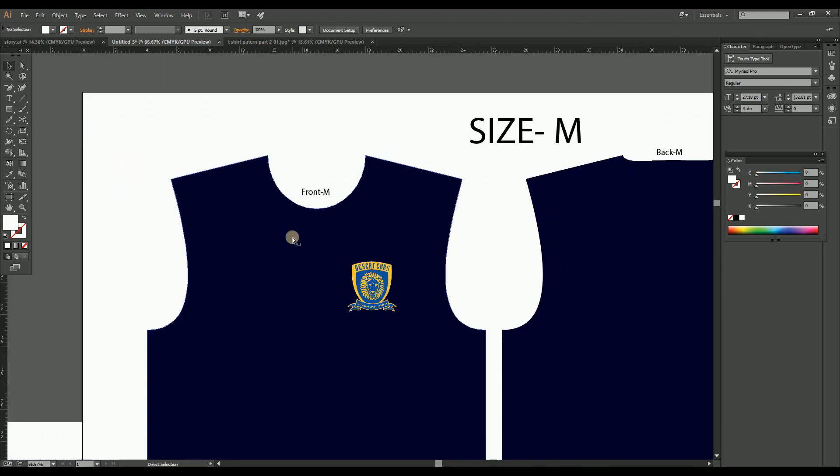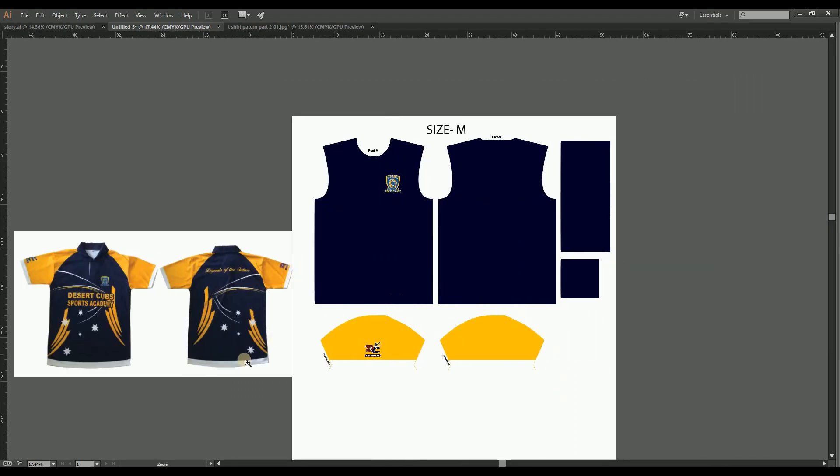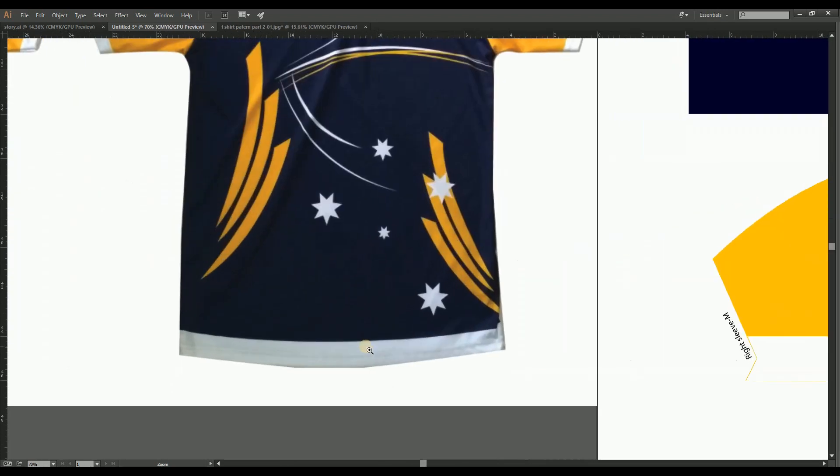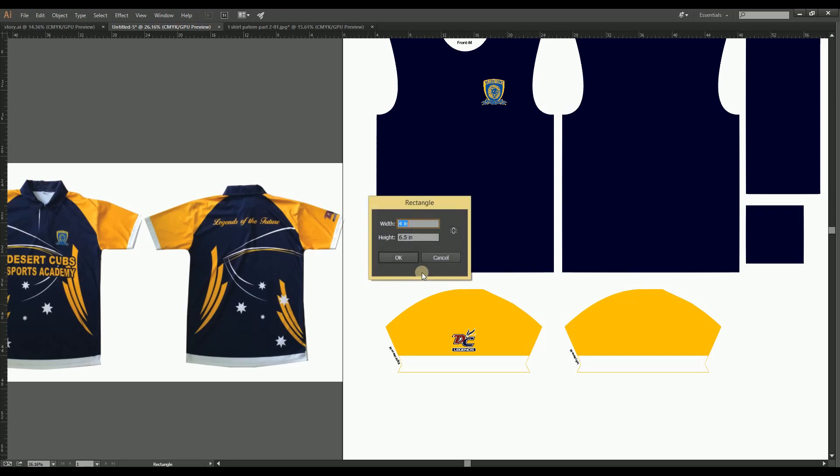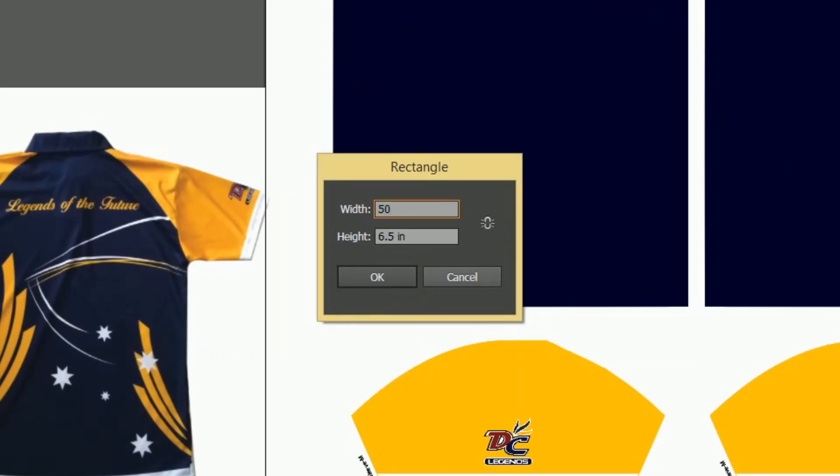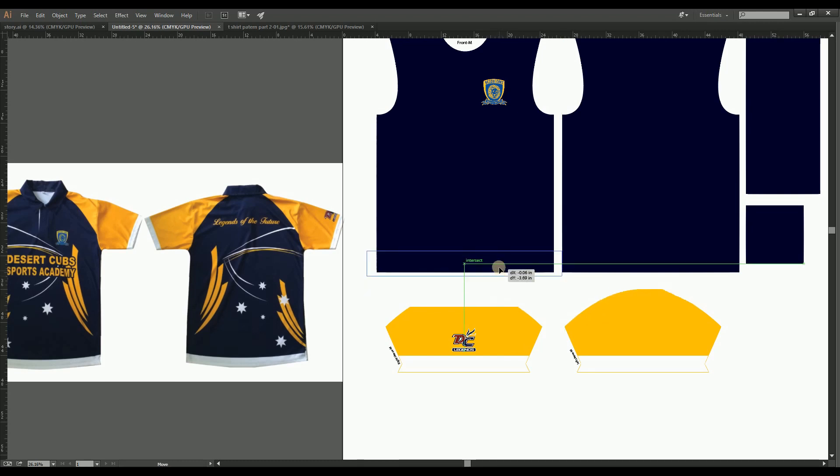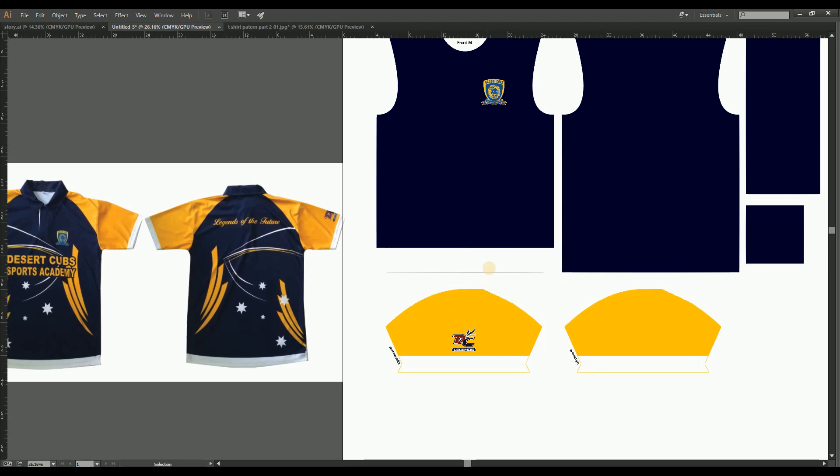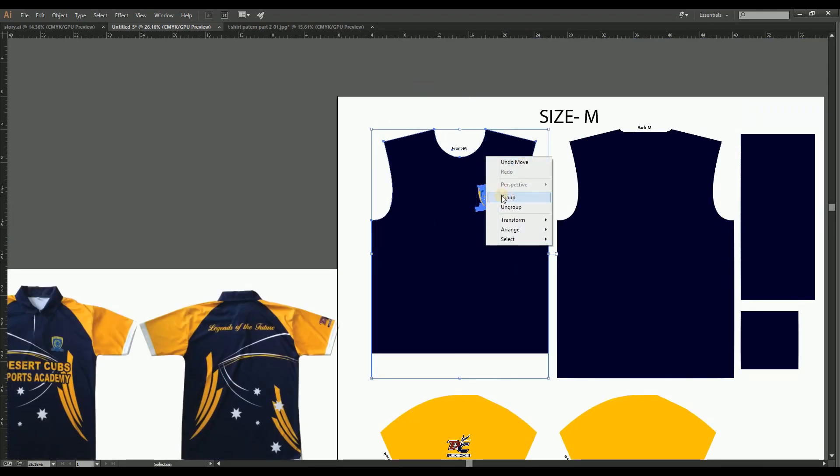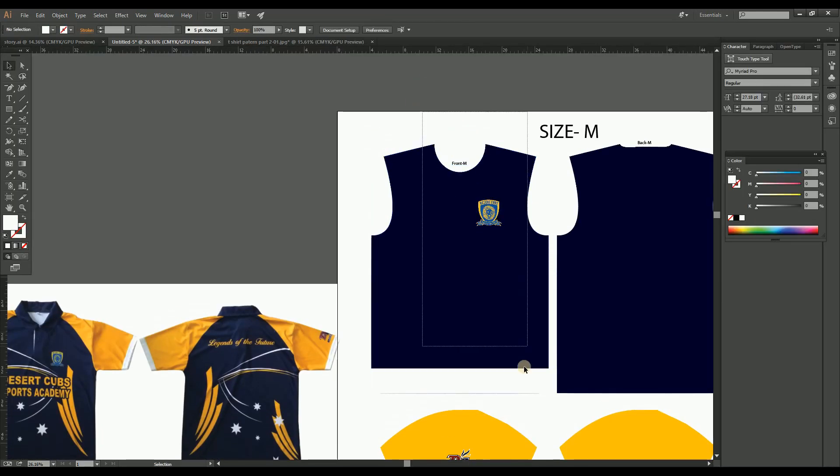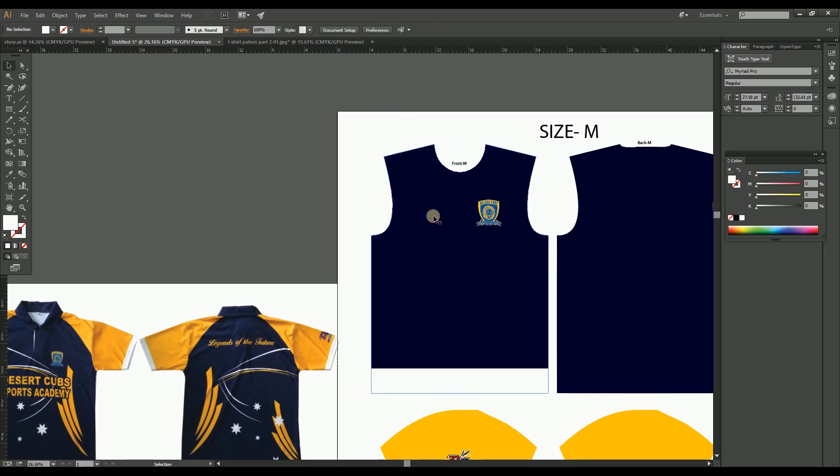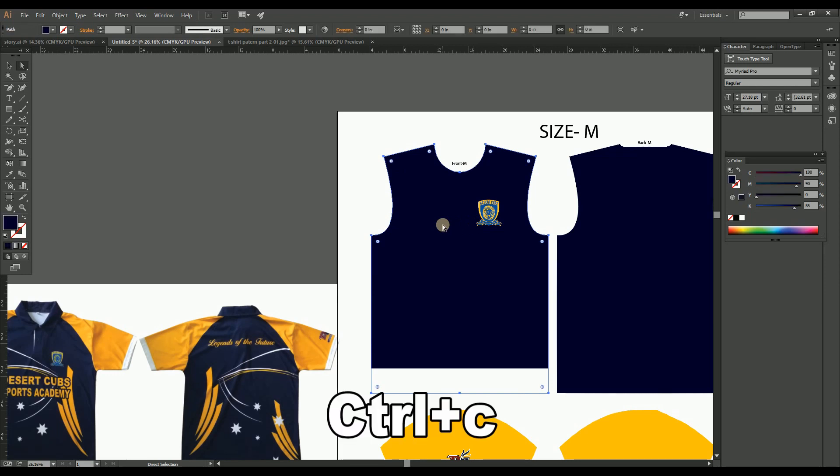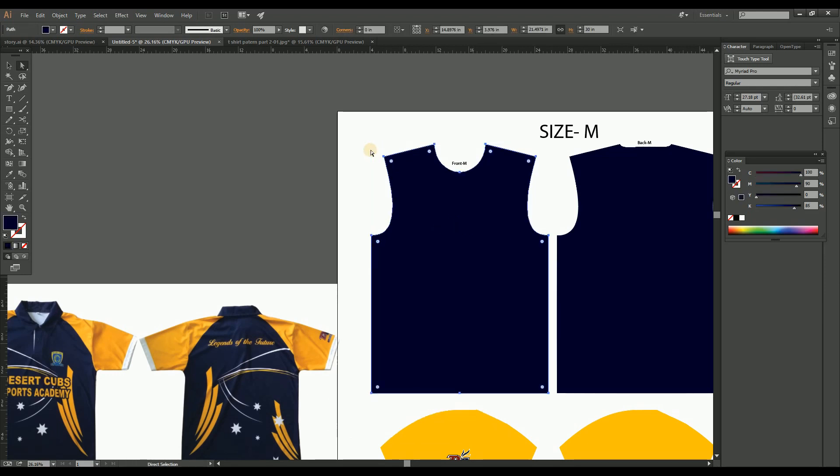Now from the body let's arrange the bottom white portion. For that, do the same process that we did for the sleeve. Here the white portion to be 2 inches, so we have to make a rectangle of 3 inches height including the stitching area. Here I am making the rectangle of 3 by 25 inches and align to the middle bottom of the front body. Do the same process of clipping mask the white portion by copy and pasting the front part in the same position.